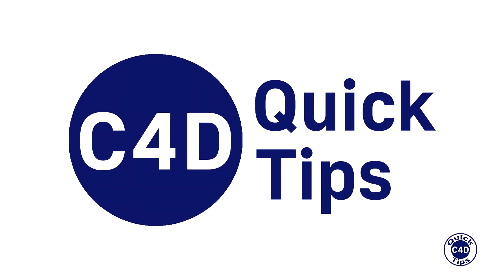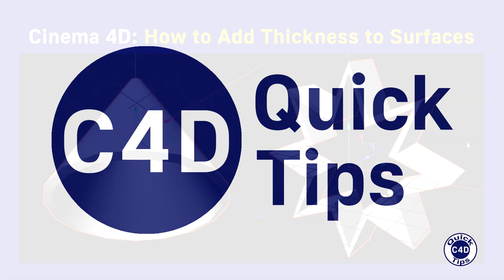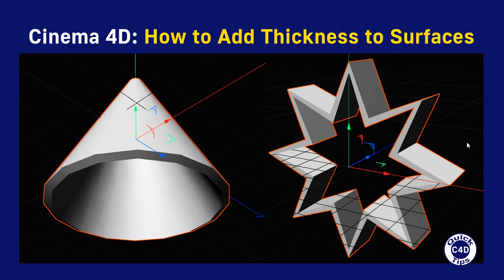Hello! This is Cinema 4D Quick Tips and today we will show you how to add thickness to surfaces without thickness.